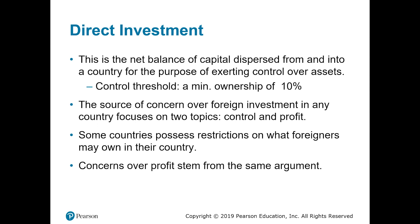For example, India is developing a power plant and an Australian firm invests in that project. If the Australian firm owns at least 10% of that Indian power plant, that is an example of Australian direct investment in India. If it is less than 10%, it is not considered direct investment — it is considered portfolio investment, which is the next component.